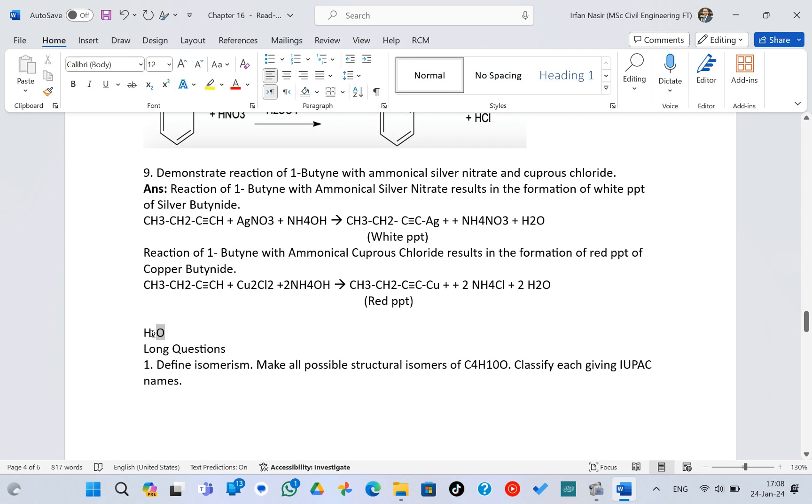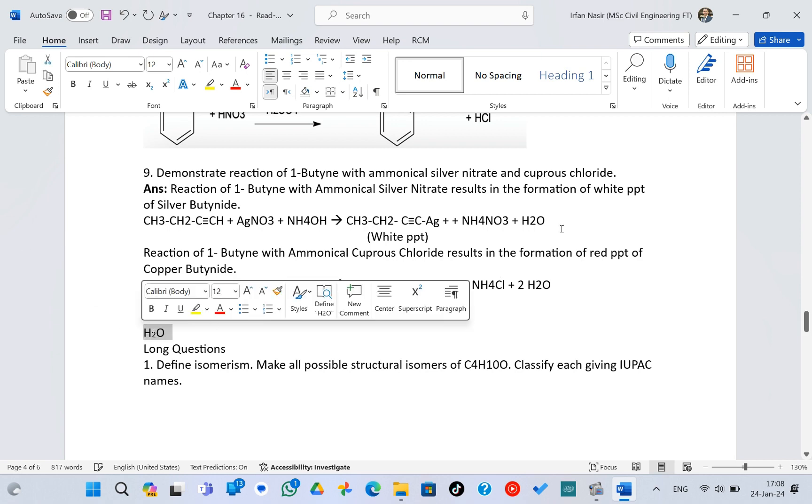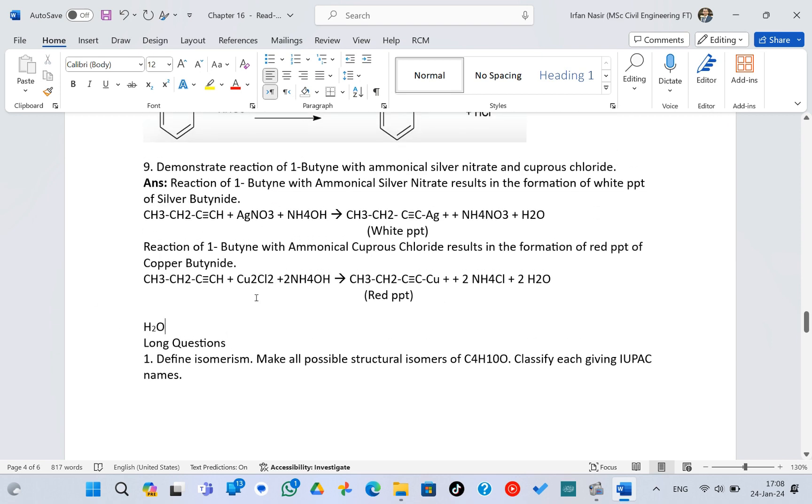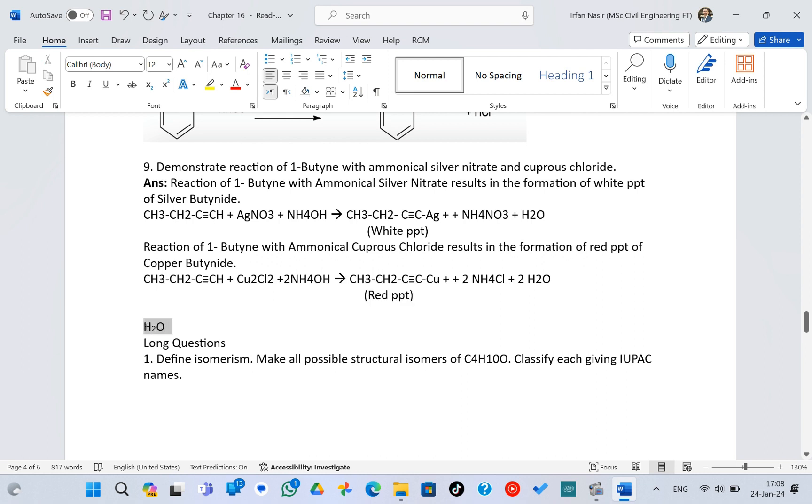First I have to copy this thing by pressing Ctrl+C. As you can see, I have copied this. Now the thing you have to do is you have to click on Ctrl+H on the keyboard—that's the Find and Replace—and you have to write H2O,